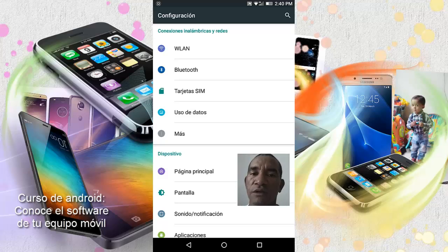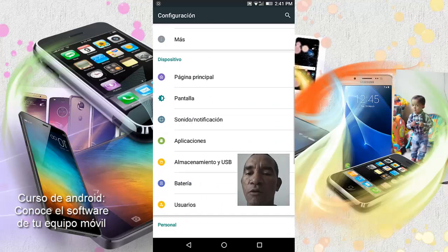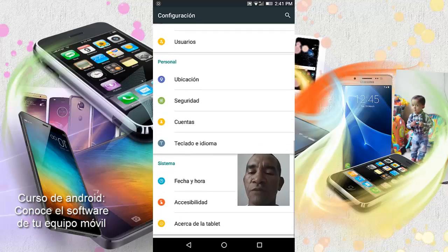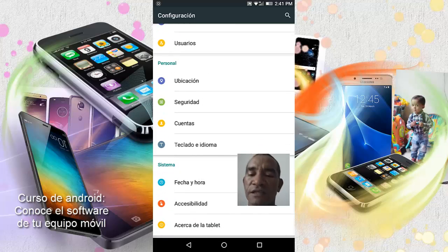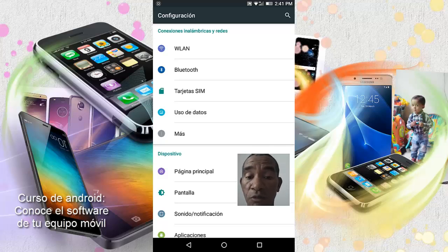Esto nos va a permitir entender mejor cómo está funcionando. Tenemos entonces conexiones inalámbricas y redes, aquí vamos a encontrar todo lo relacionado con las conexiones de nuestro equipo. Más adelante vamos a hablar de dispositivo, que implica personal, de qué tratará eso. Y por último, sistema. Noten las cuatro partes en las que se está dividido el software de este equipo y sus componentes, el hardware. Debemos tomar esto muy en cuenta, estas cuatro partes que componen configuración.